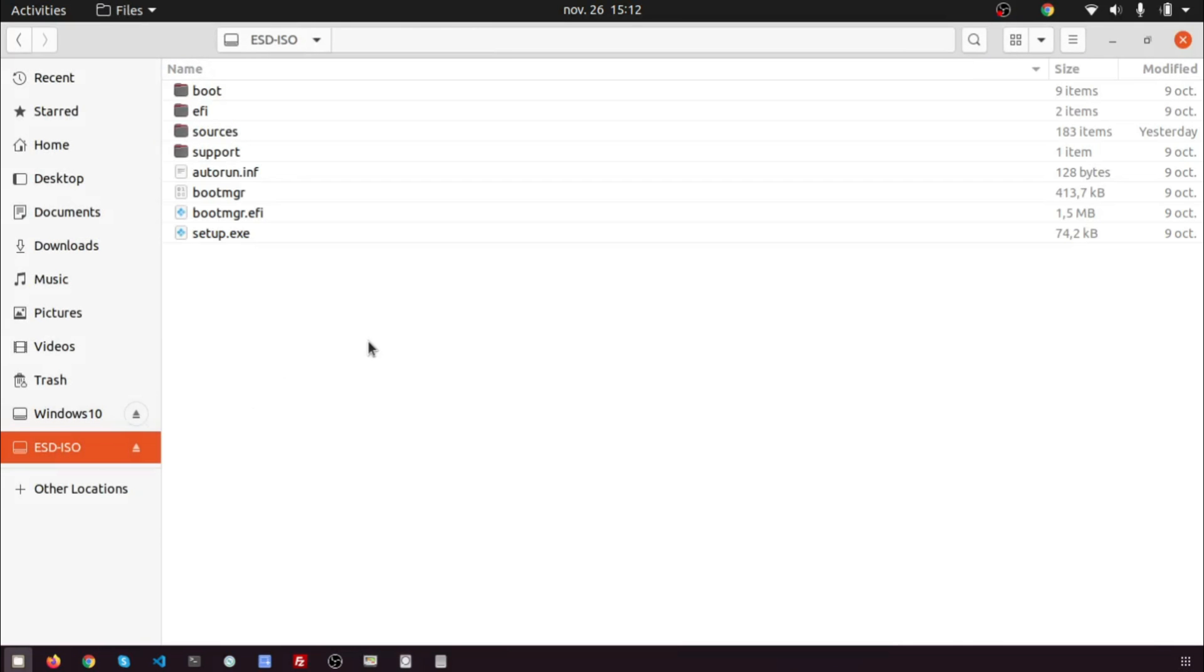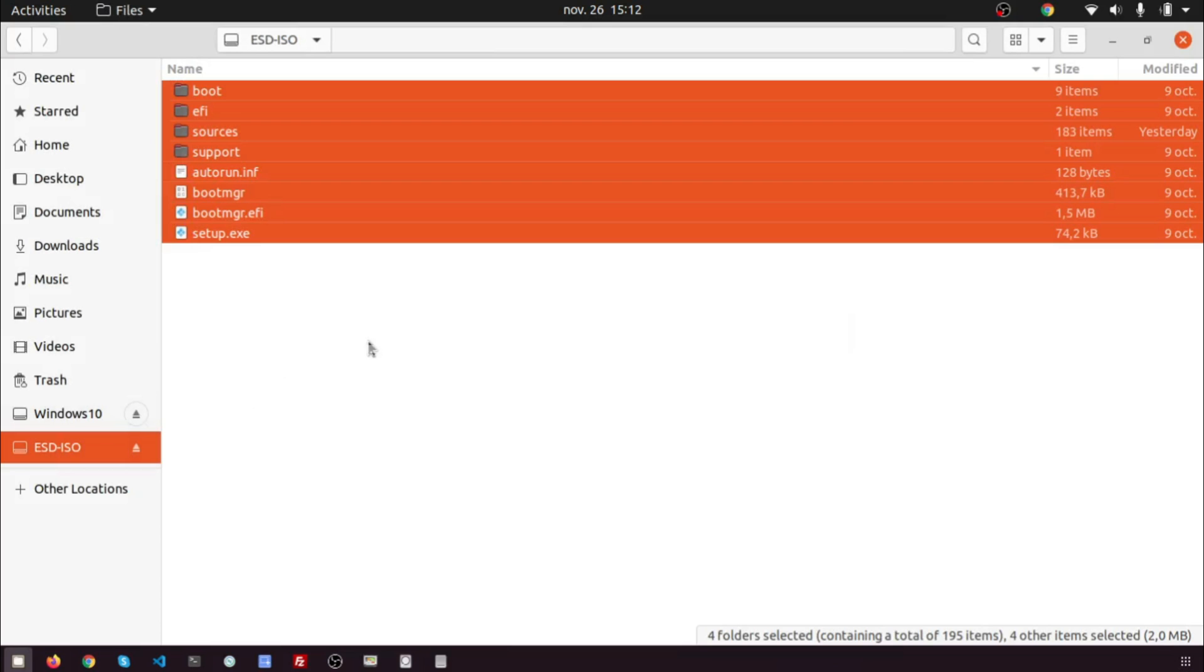Open the mounted file system. Select all files and folders and copy them to your USB stick.